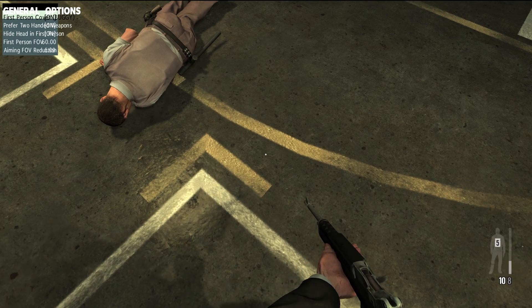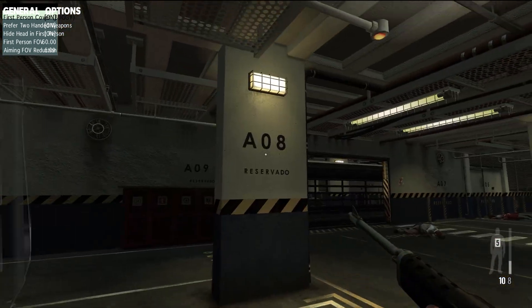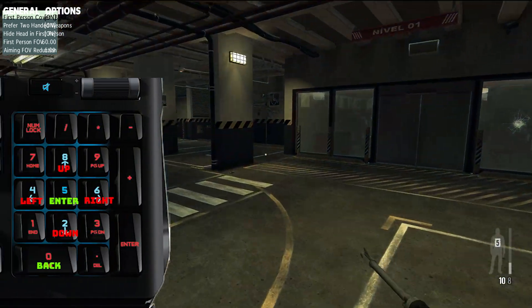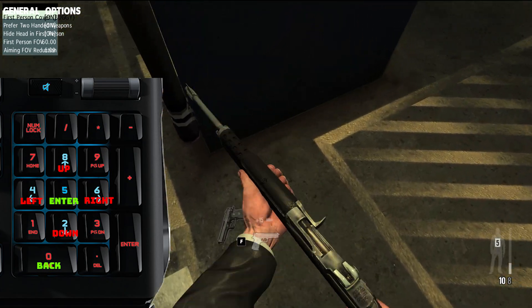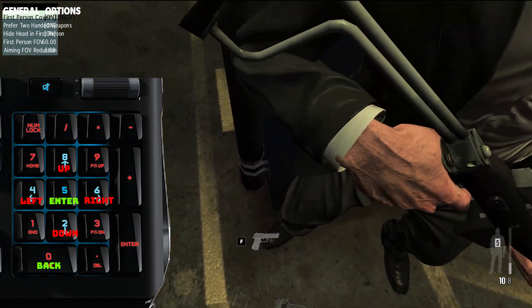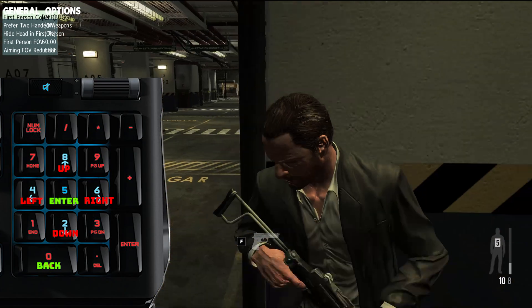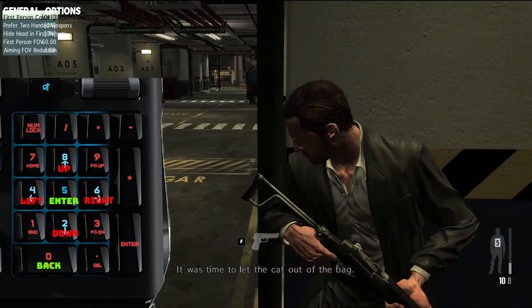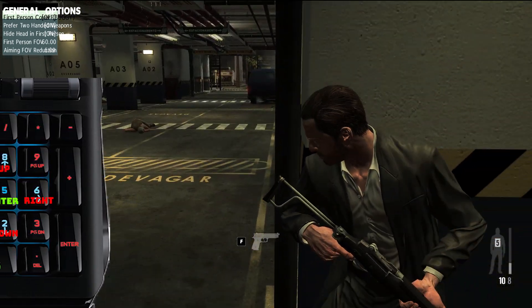When you press F2, you will see three menu options. To navigate in the menu, use the number pad on the right side of the keyboard. Press 5 for enter, 0 to go back, 4 to go left, 6 to go right, 8 to go up, and 2 to go down.